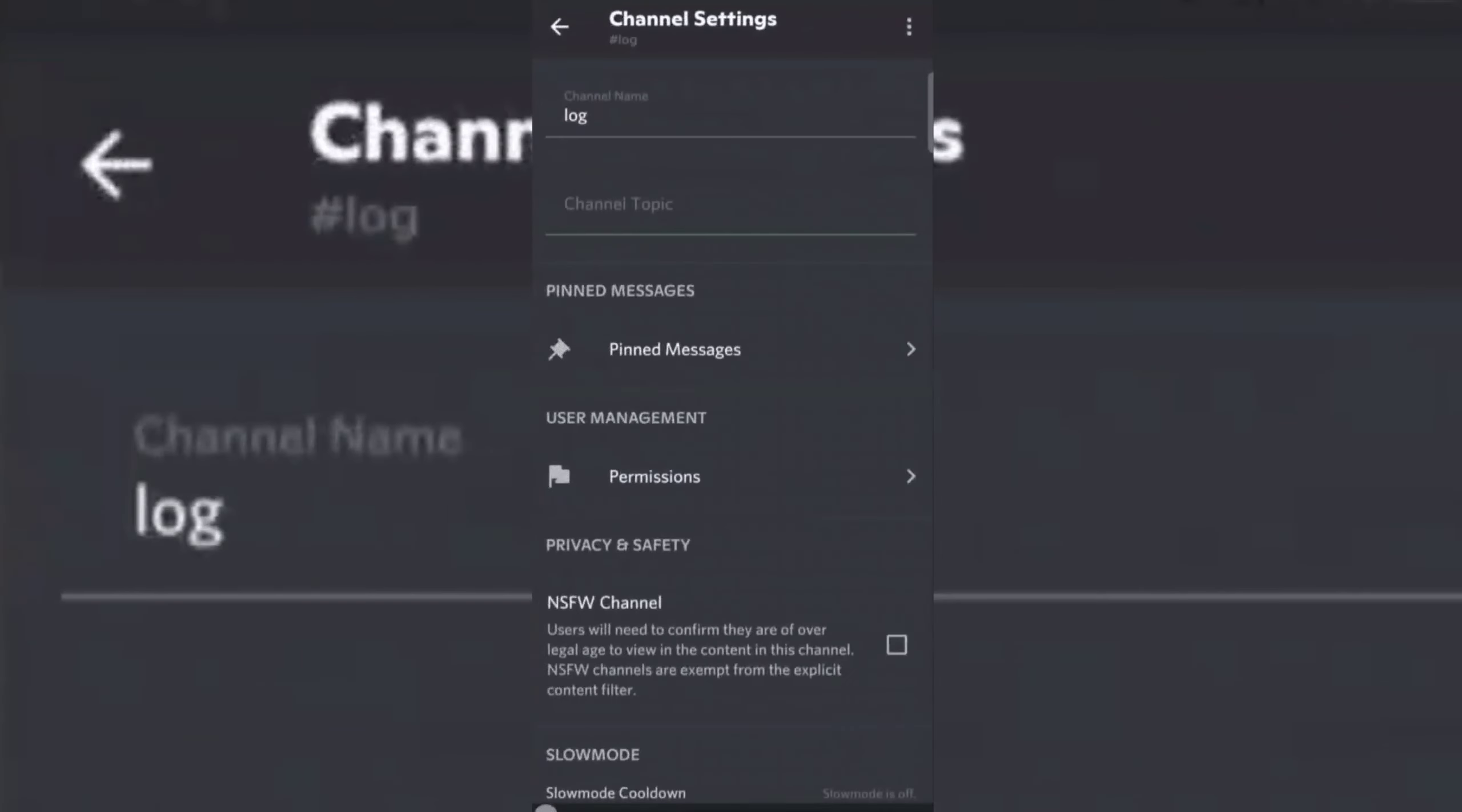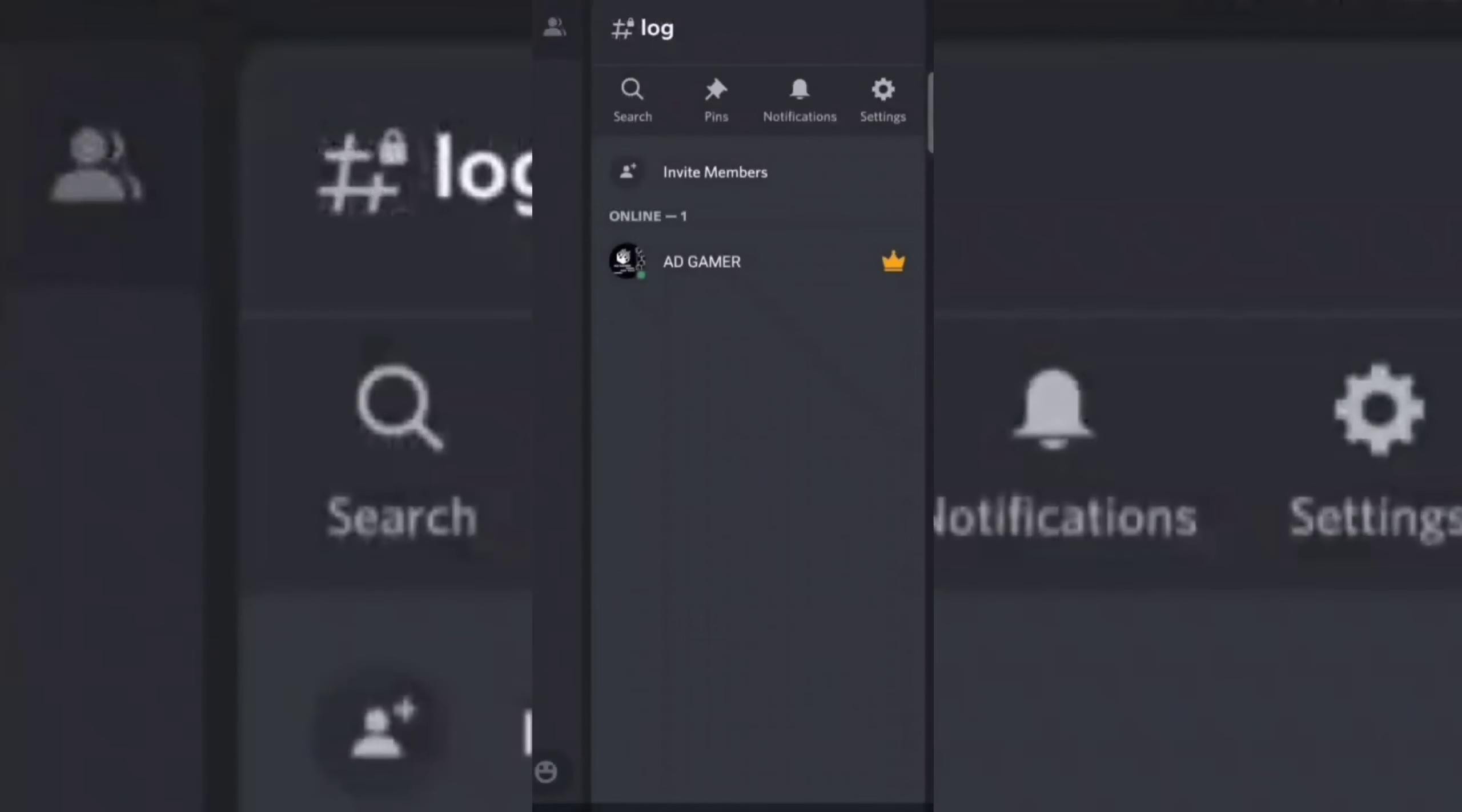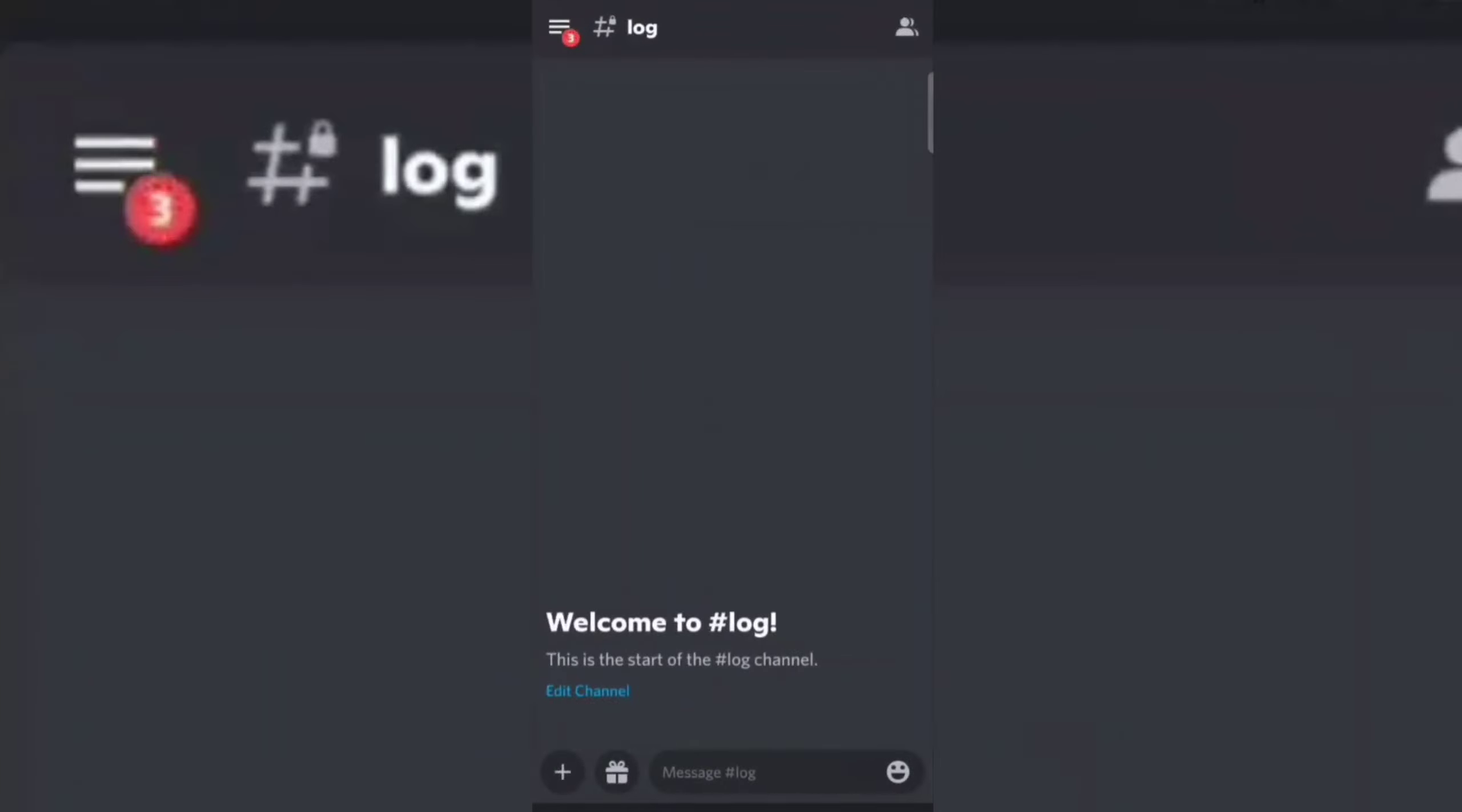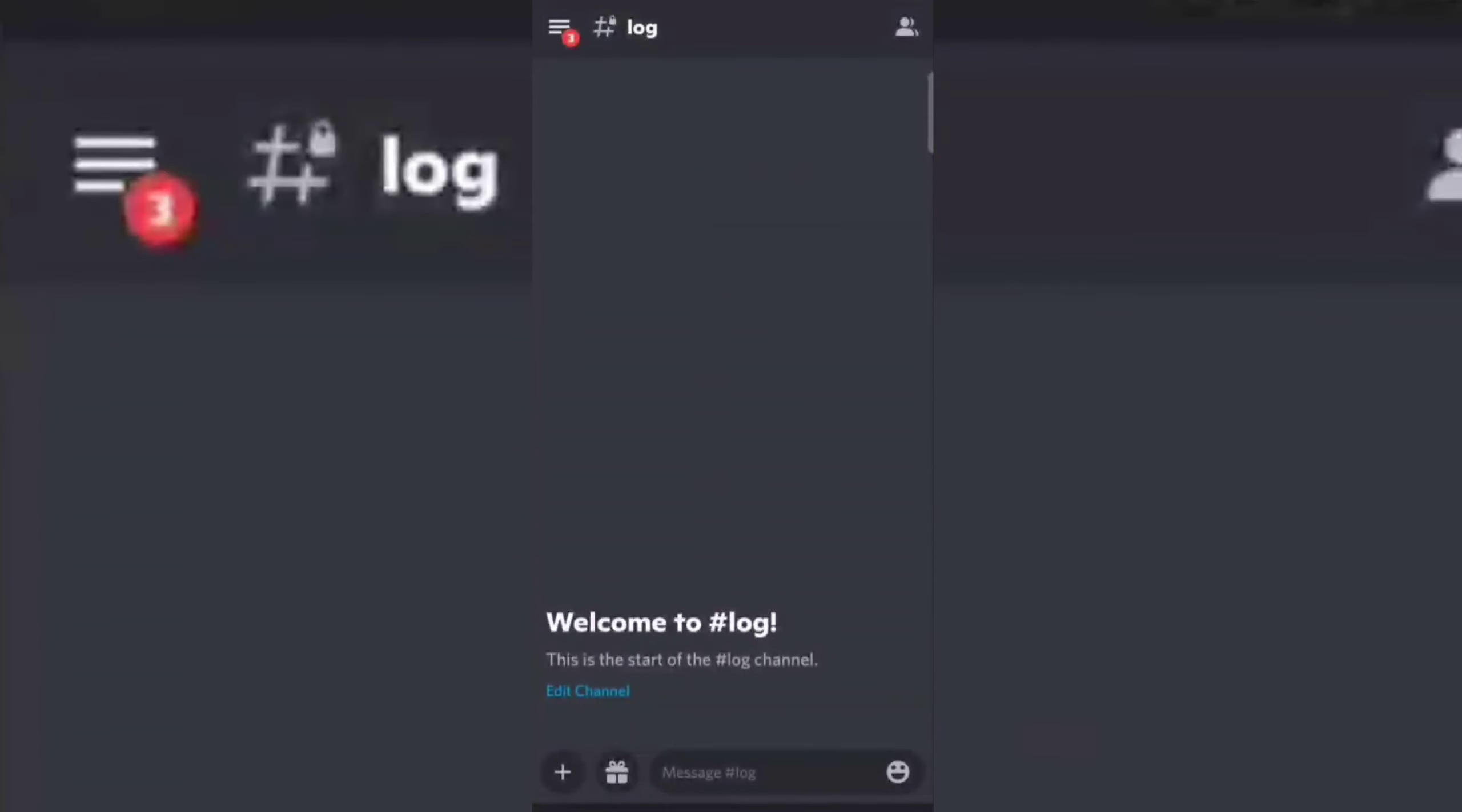Now this log channel is only for you and your moderators. In this log channel, the anti-spam bot will send you notifications if it muted, kicked, or banned a user in your server.